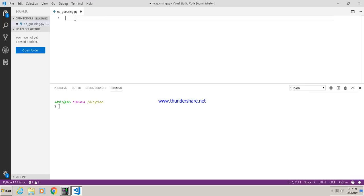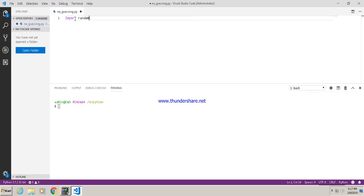We will code it in Python. First, we have to import the random library, which is important because we will generate the number randomly each time the user plays. The code is very simple — you have to write 'import random'. And for the mailing purpose, we also have to import the SMTP library.